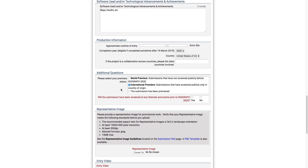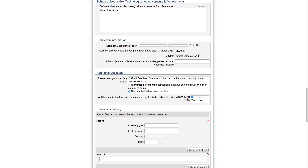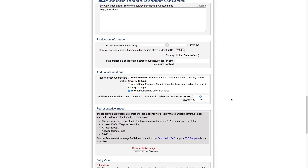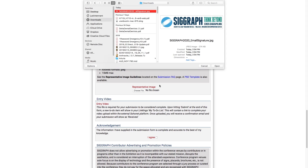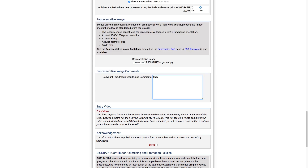Alternatively, if this is the first public screening or premiere of your film outside of its country of origin, select the International Premiere option. Otherwise, select the 'Submission Has Been Premiered' option. Next, I'll upload a representative image of my submission for promotional work. Make sure your image meets the standards mentioned on the website to ensure its best presentation. If there's any copyrighted content in my image, I can add credits or comments about it here.